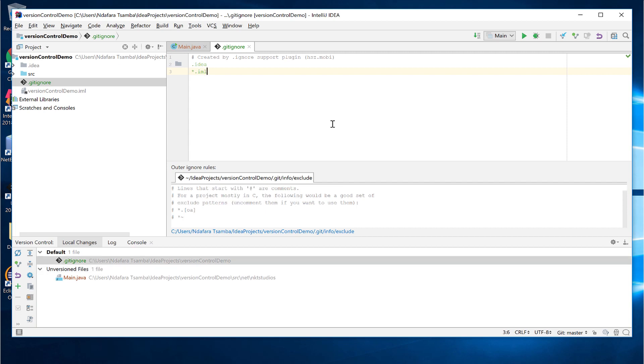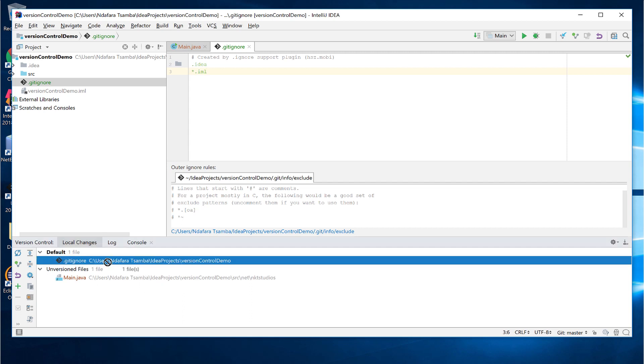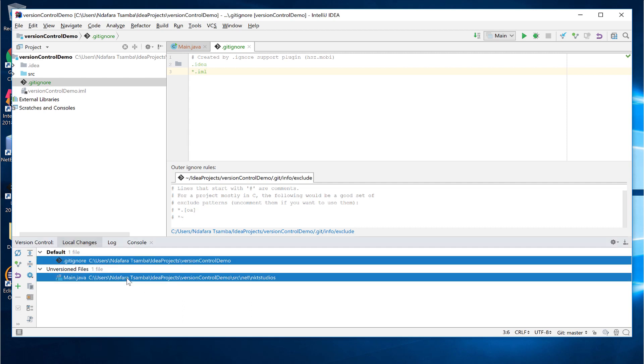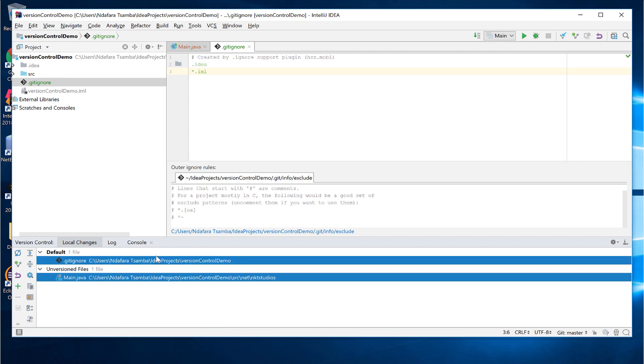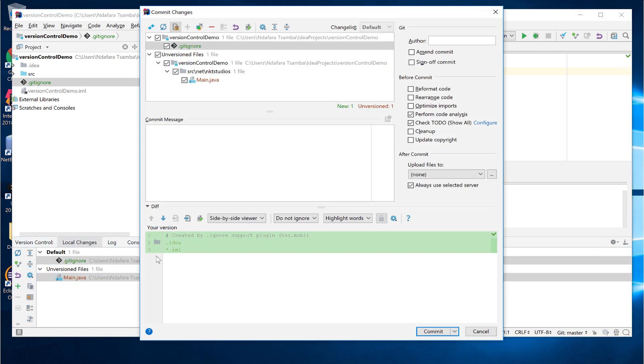Now that everything is set up correctly, that is we have our .gitignore file, as well as the only one file that we want to track, the main .java file, we now want to commit. To do our first commit, you just select the two files, right click and choose commit.